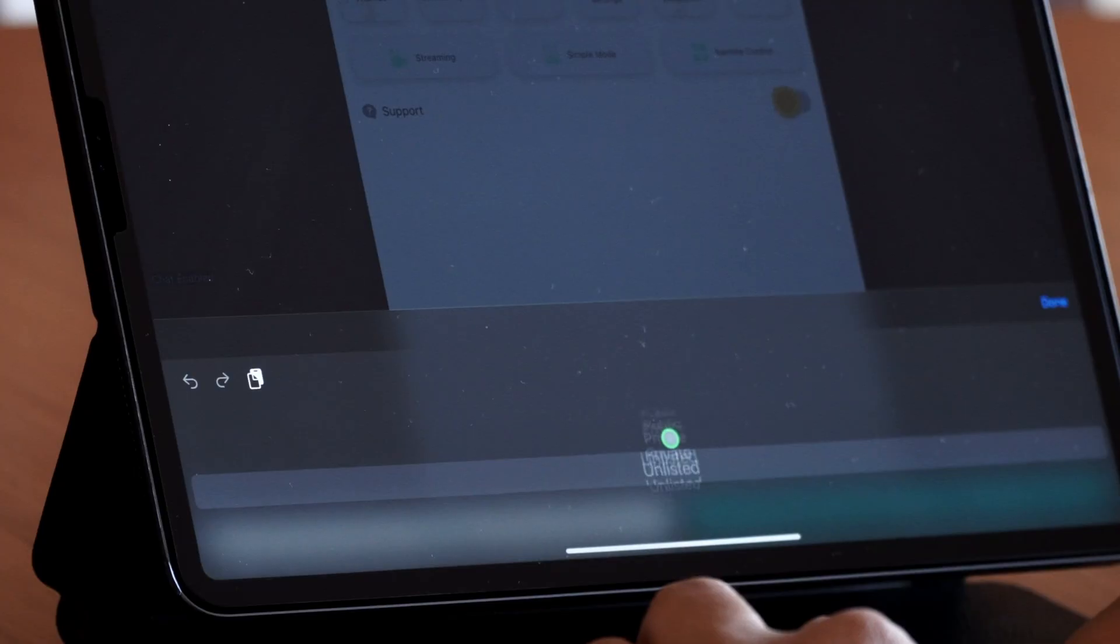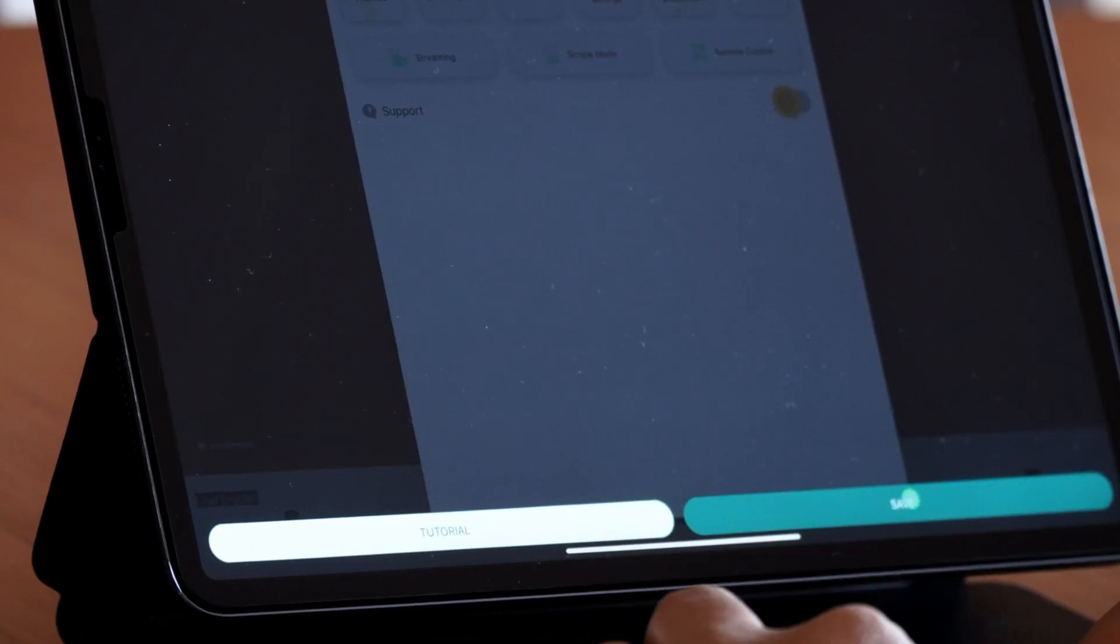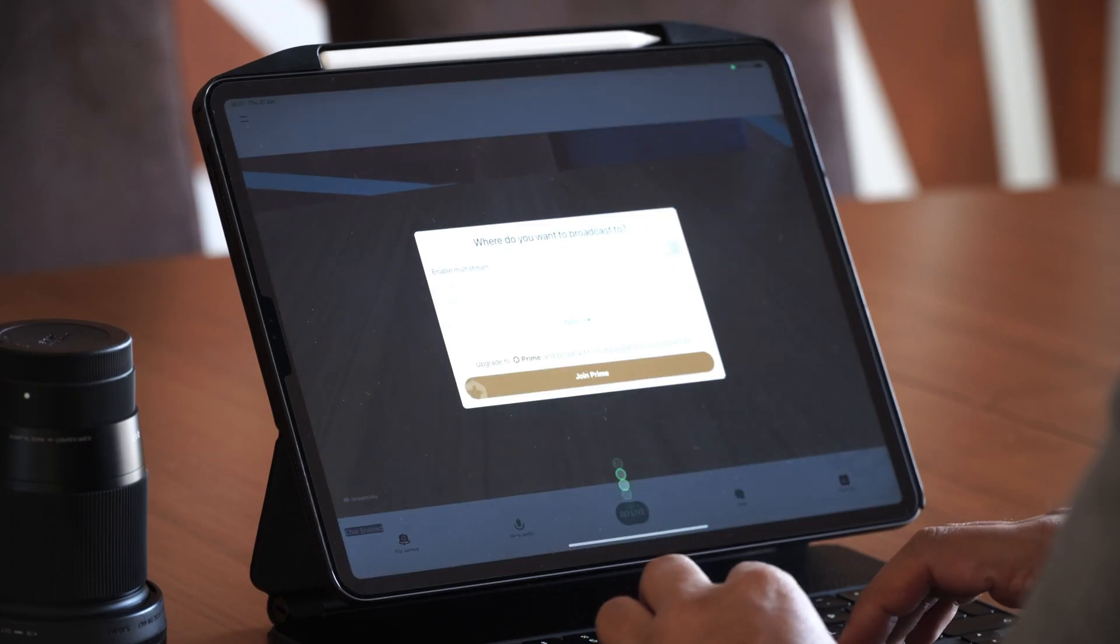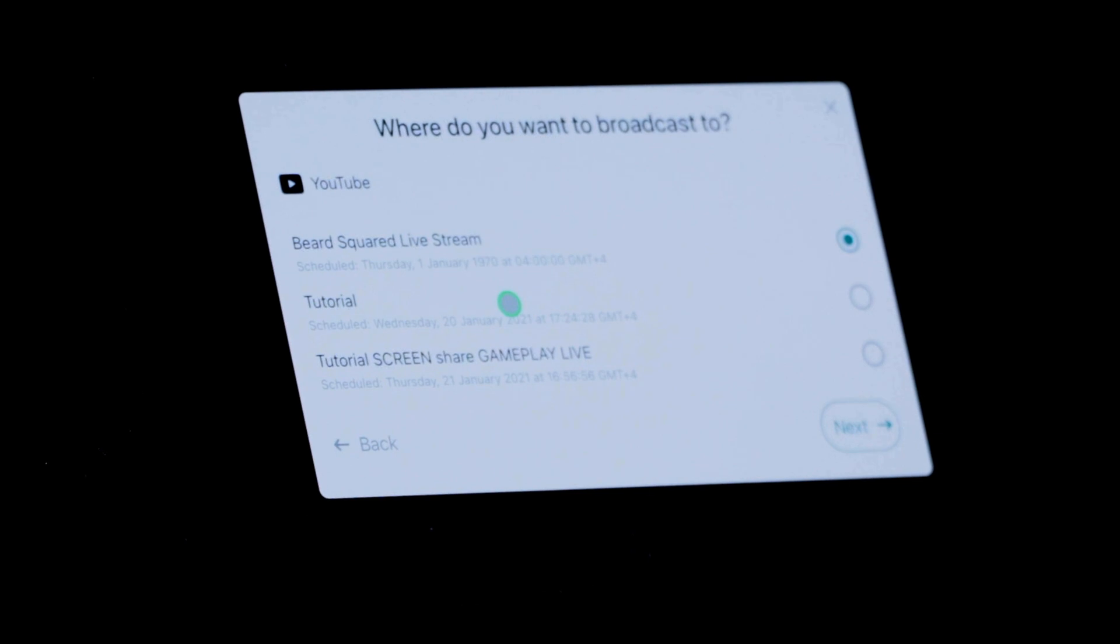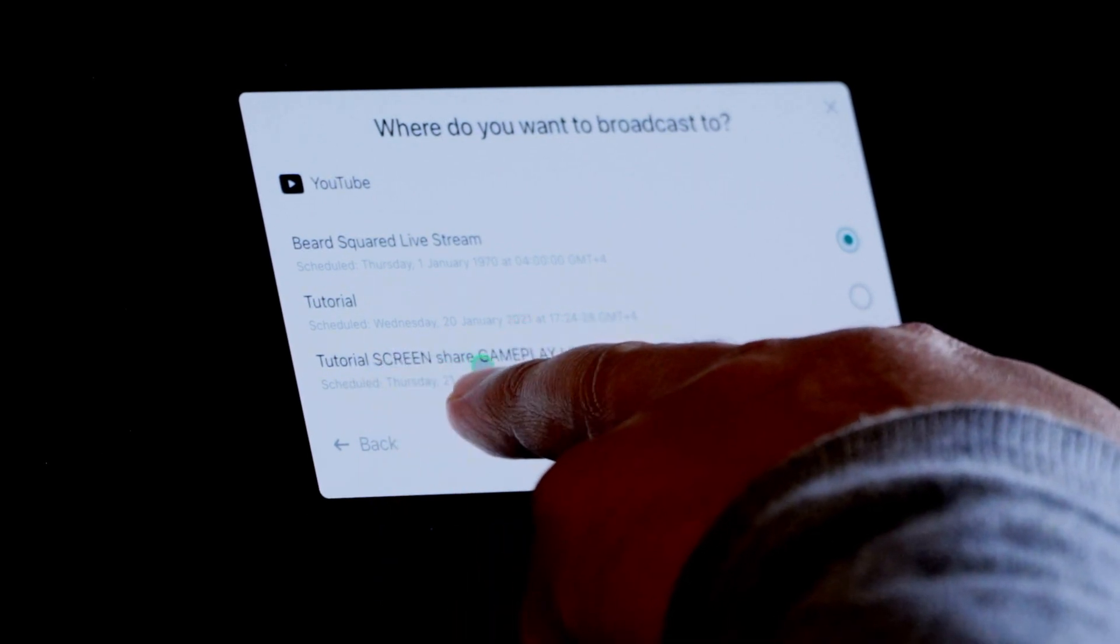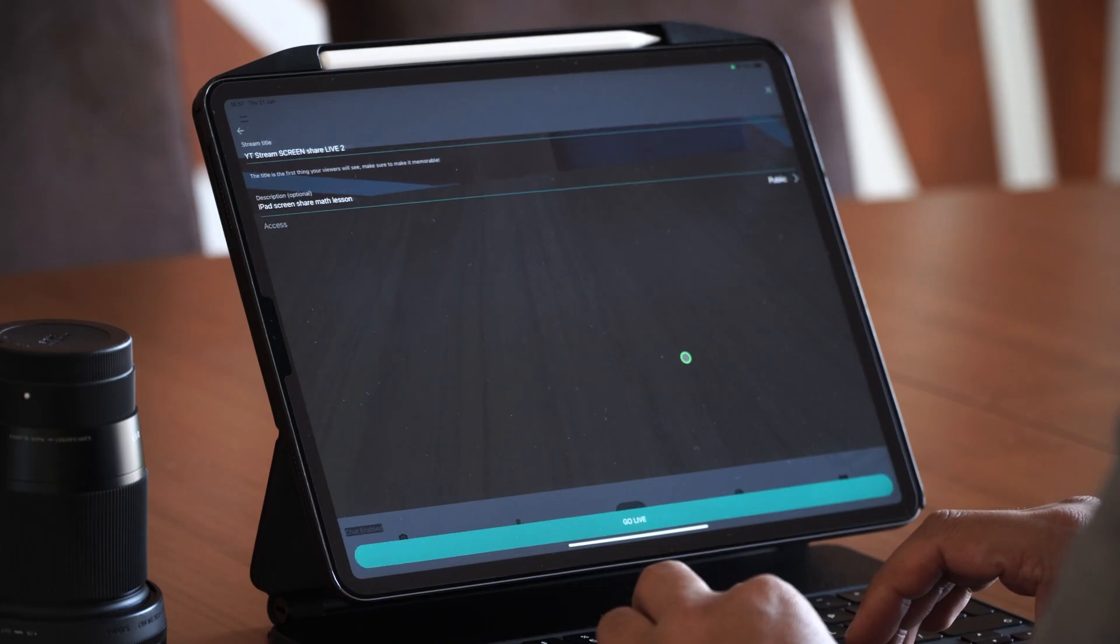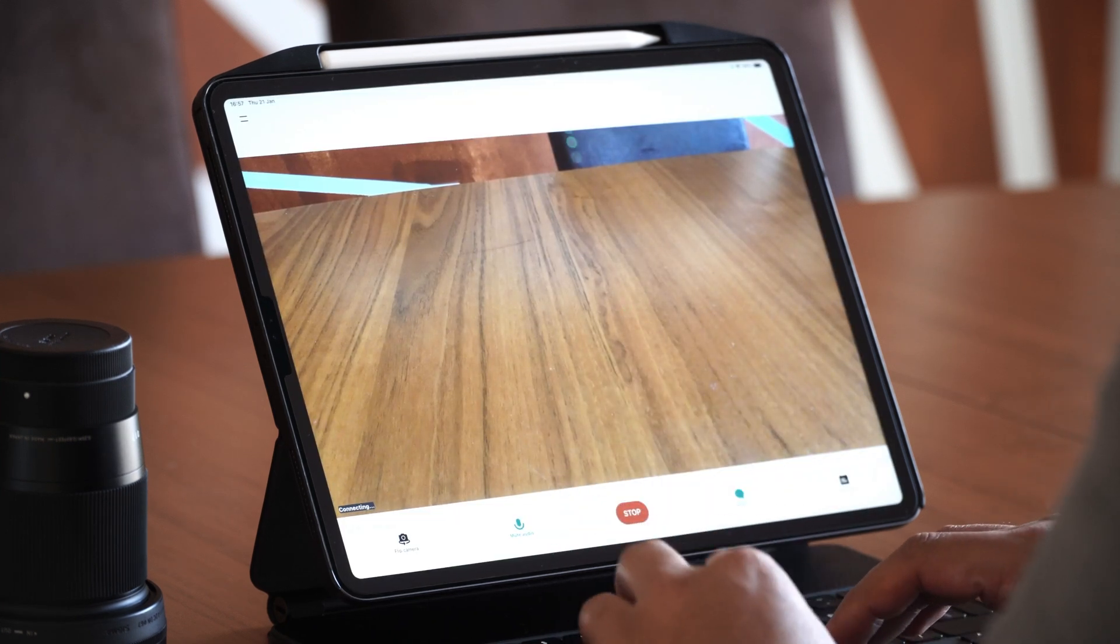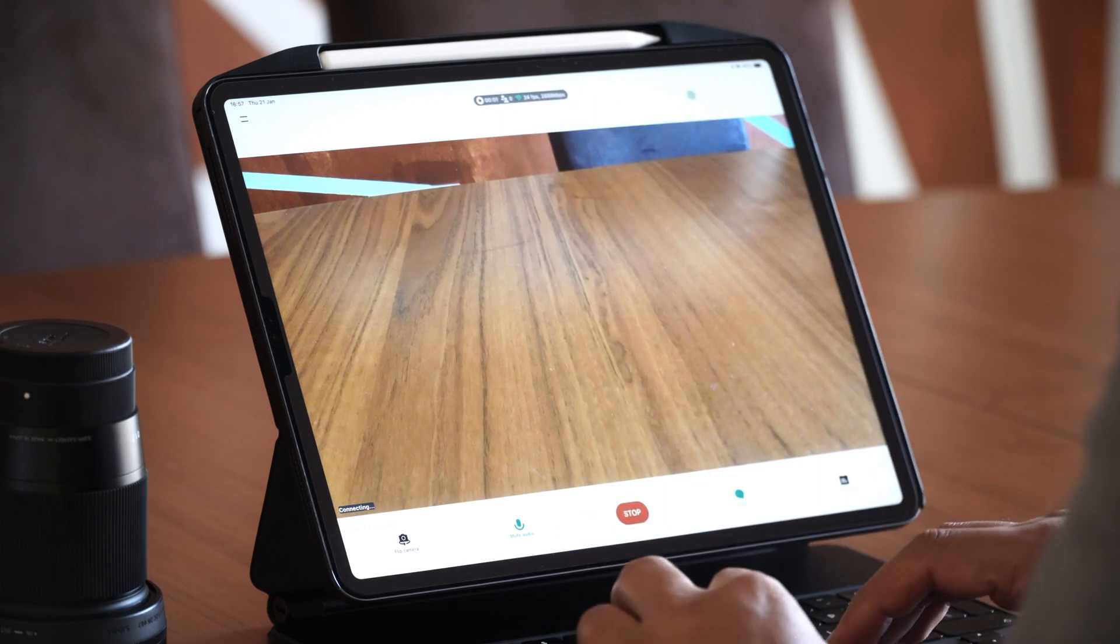Now let's go live and choose our platform. It's an upcoming event. It's tutorial screen share gameplay live. Press on next, press on done, and go live. So now we are, give it a second, and we are live now.